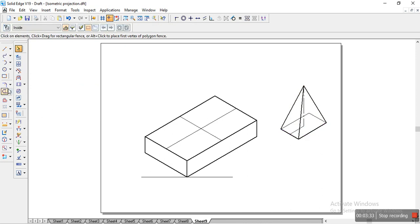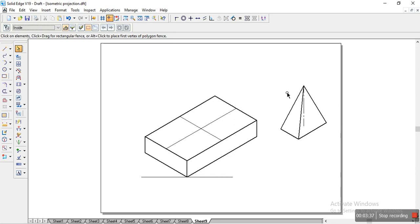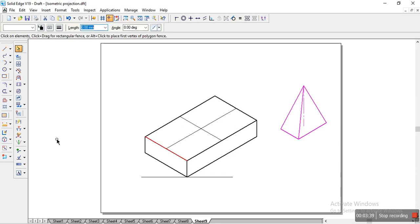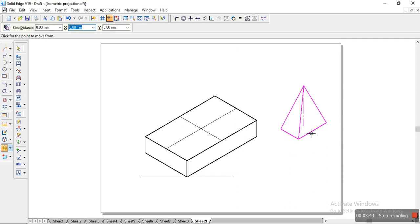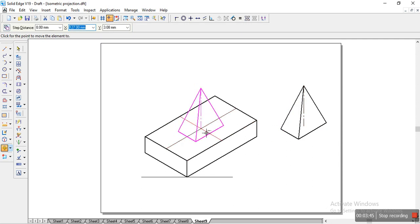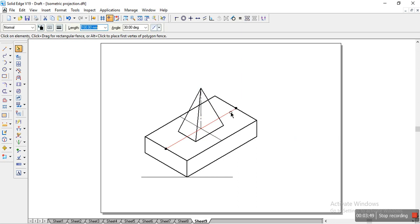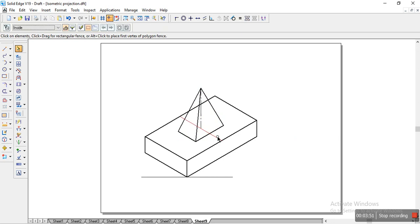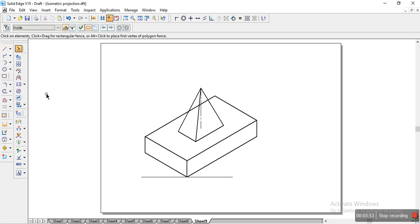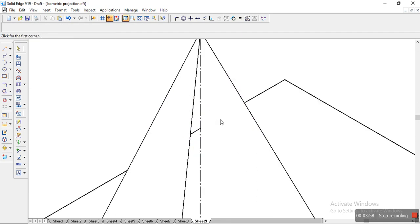So once I have it, I will trim the excess lines which are not actually necessary. So we will select it by using the move command. I will select it at the tip of this line and we will place it exactly here. So once done, make sure if you want you can delete the excess line and trim the lines which are not actually necessary. So you can zoom it to trim it.